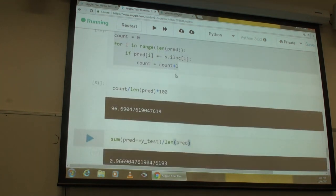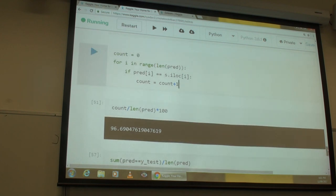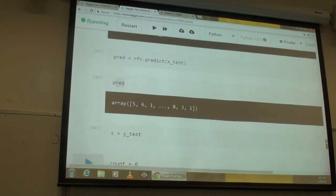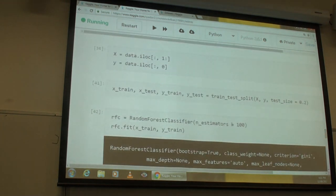To get higher accuracy, you can increase the number of estimators or trees. We're already over time. The idea was to take one random element and see if the model predicts it correctly using data.sample(1).